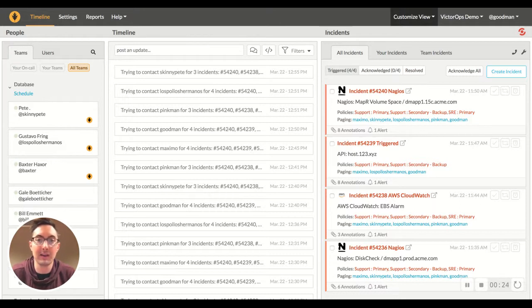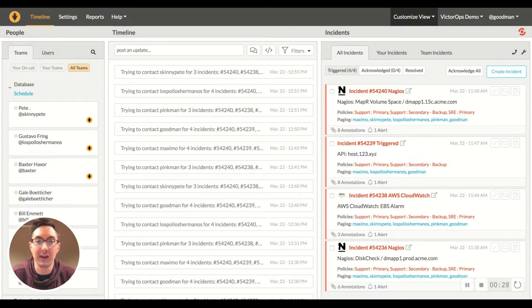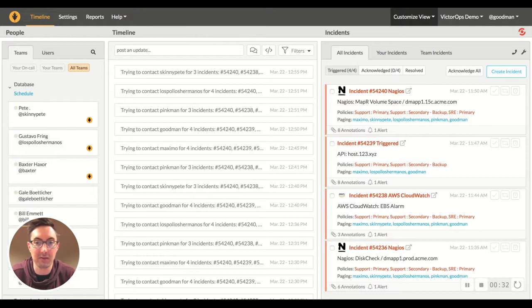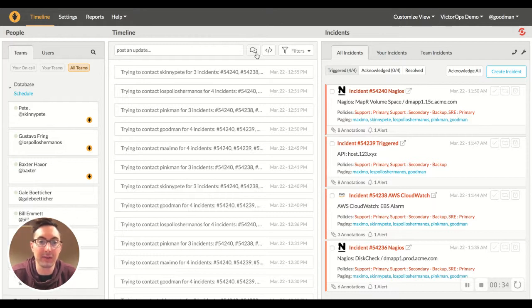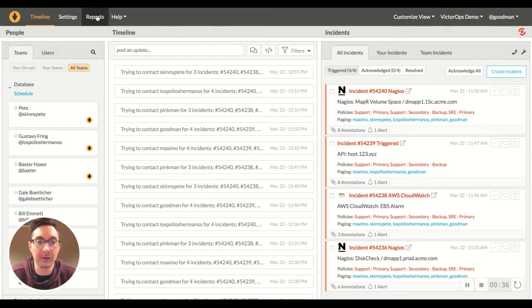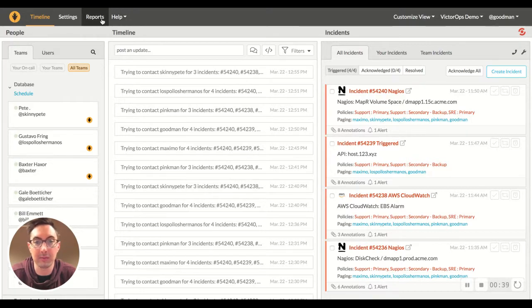But in order to remediate systems quickly and reduce MTTA, MTTR over time, you really need to look at what happened and then analyze those issues. So we're going to dive into the VictorOps portal here to go through a little bit of our reporting, primarily the post-incident review report.